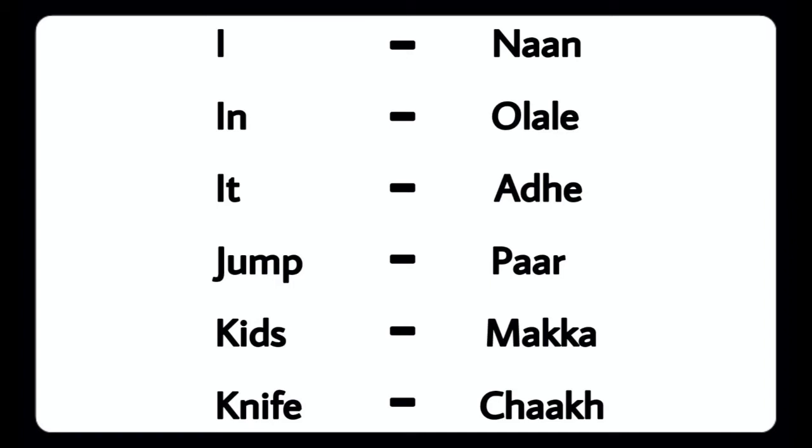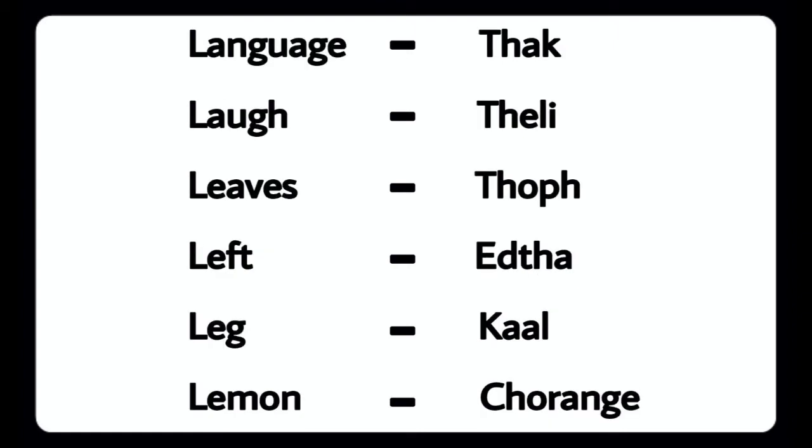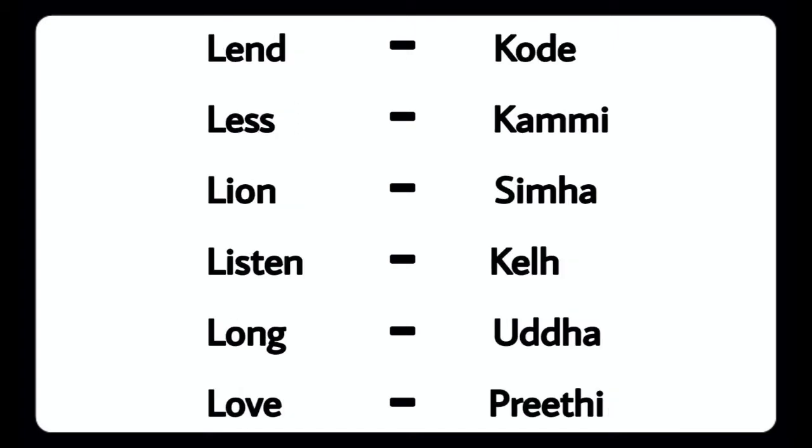Knife - Chaka, Language - Thakku, Laugh - Tali, Leaves - Tupu, Left - Adu, Leg - Kali, Lemon - Choranga, Land - Kodu, Less - Kammi, Lion - Simha, Listen - Kali, Long - Udda.